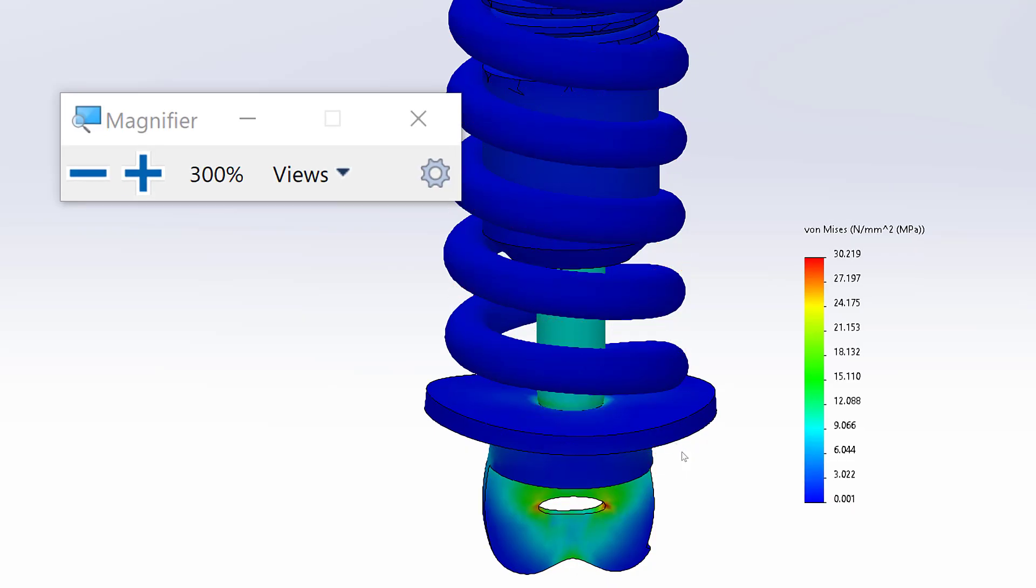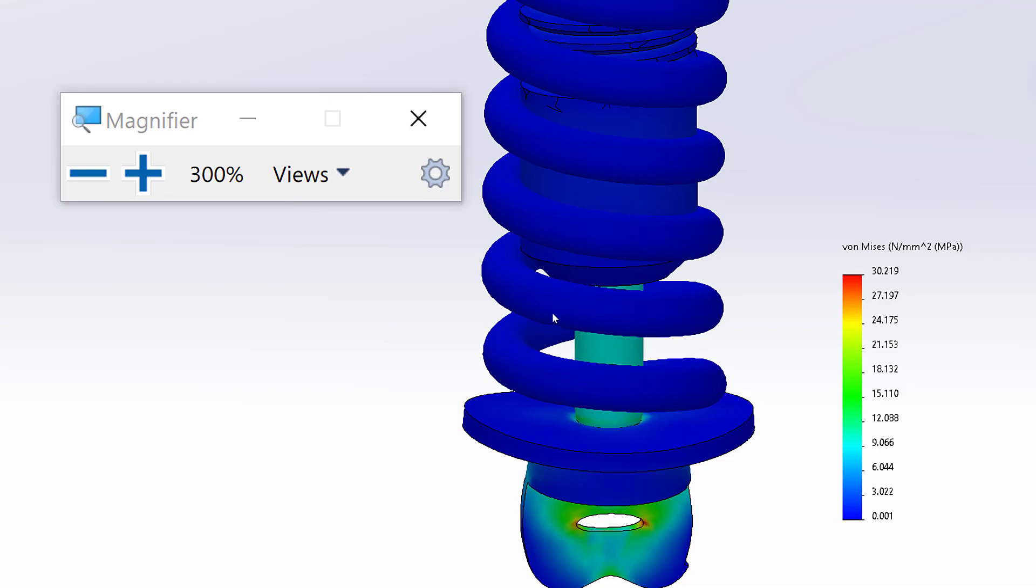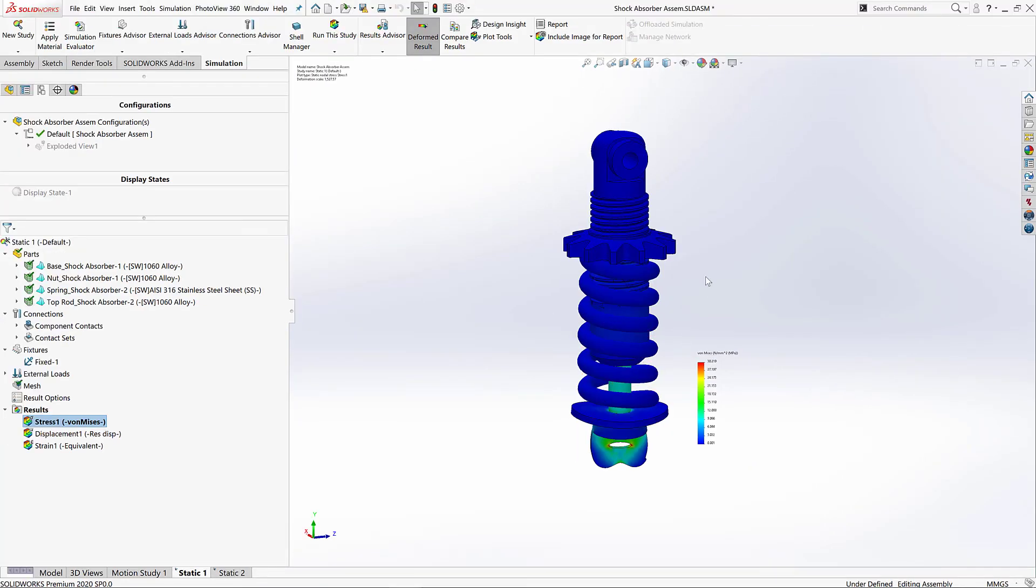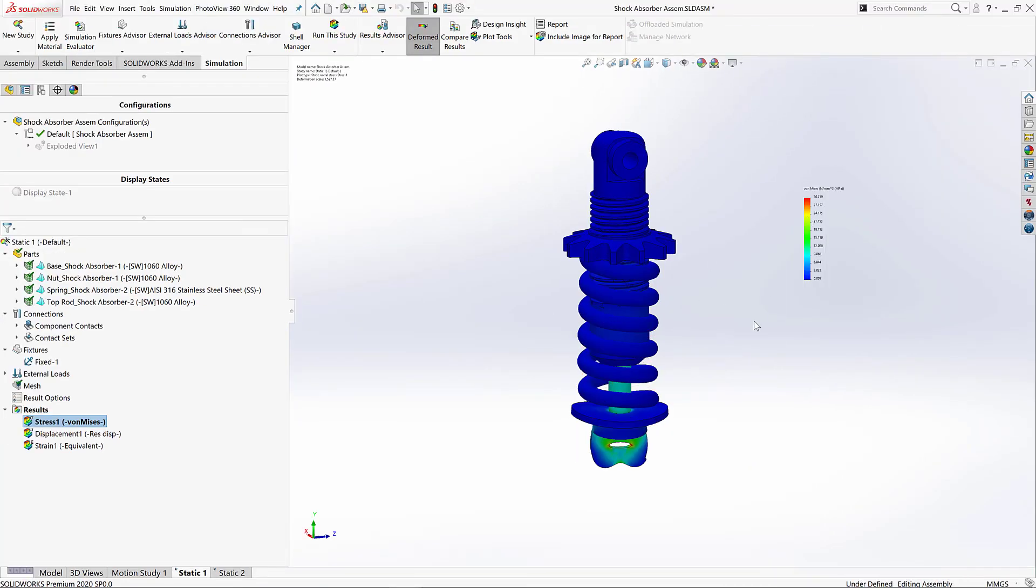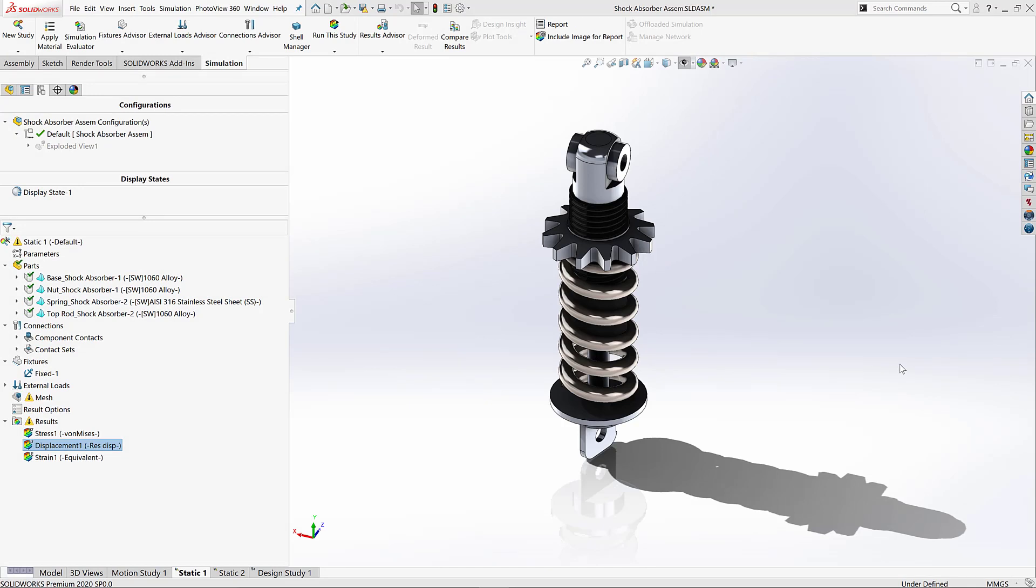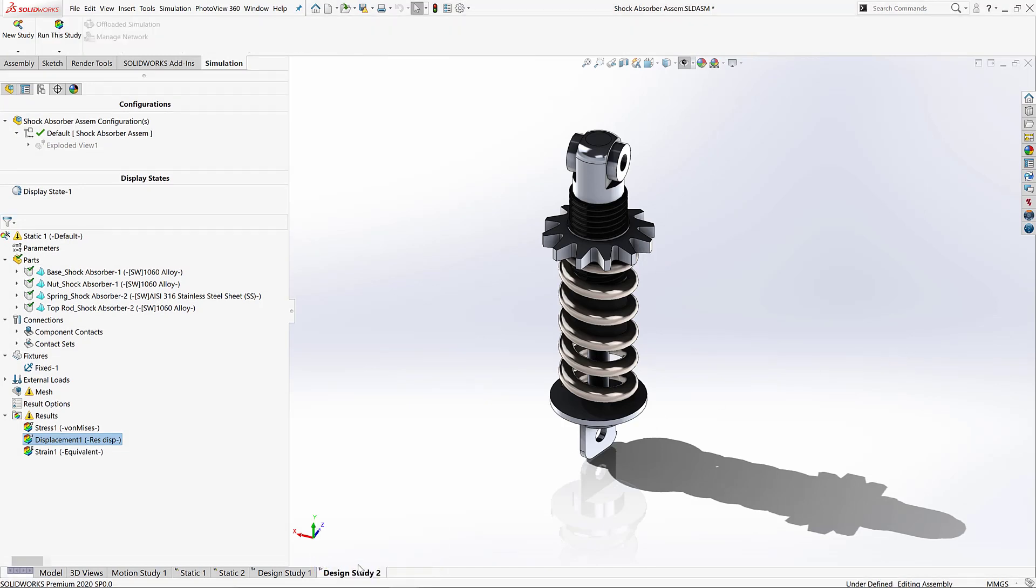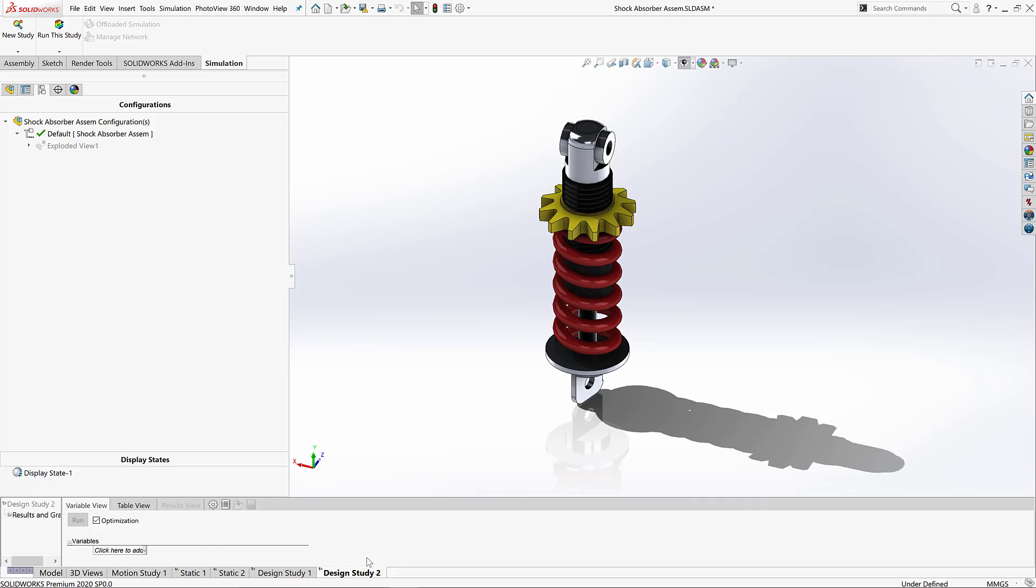So right away I can start to see I've got some red areas around that lower bolt mounting. Now that tells me that I've got a problem here. Now what that's indicating to us is that it's exceeding the yield strength of the material. Or to put that into more basic terms, the material is breaking at that point, so we're going to need to address that.